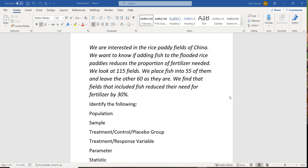What we want to do is identify the following: the population, the sample, the treatment group, control group, and placebo group, the treatment and response variable, the parameter, and the statistic.